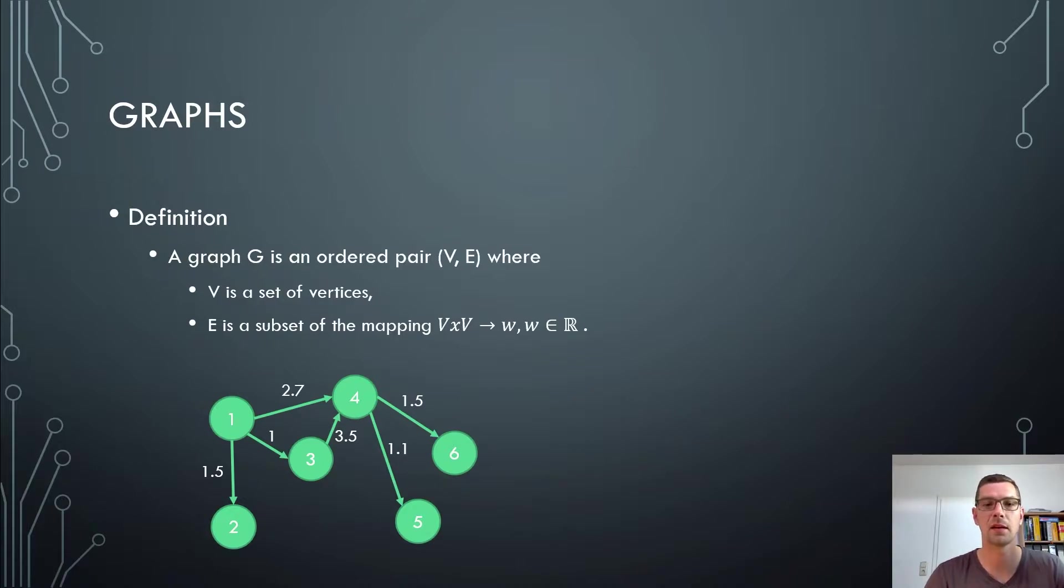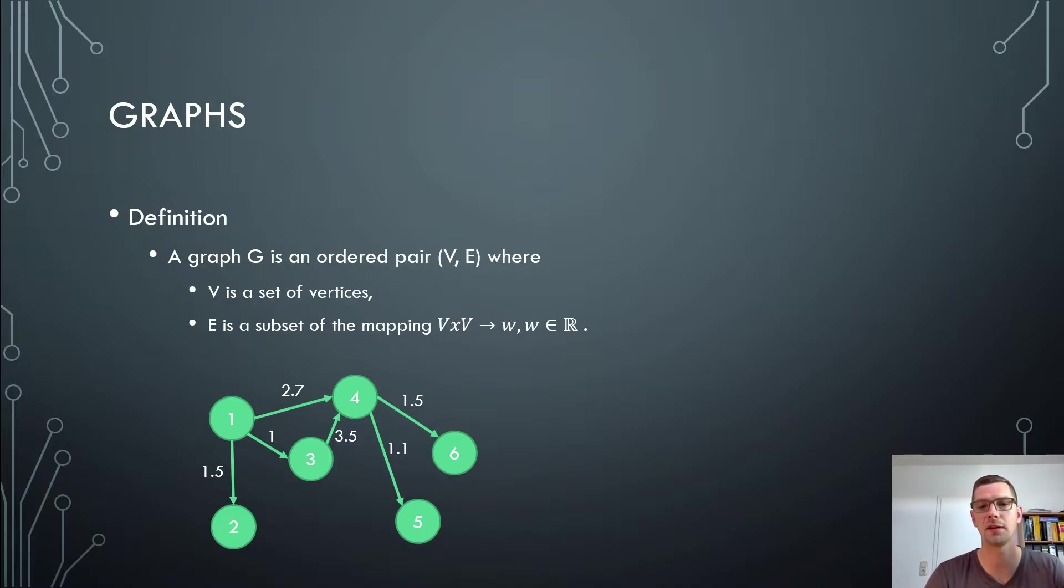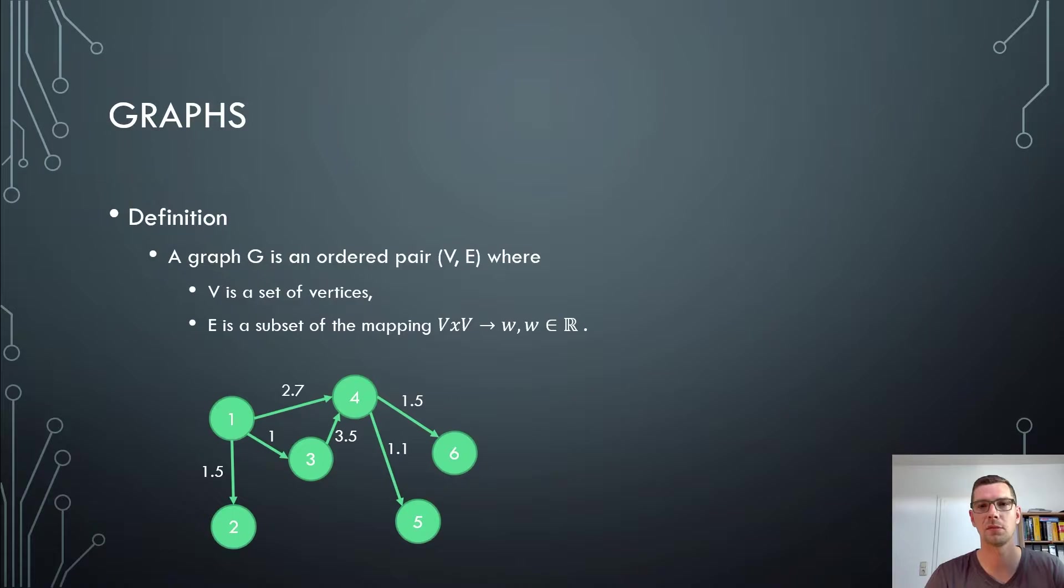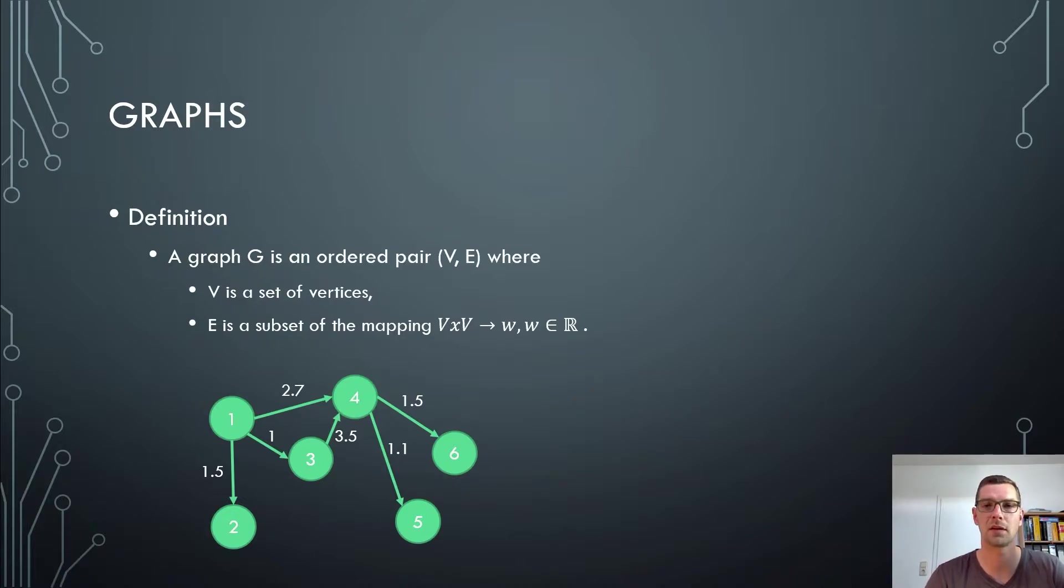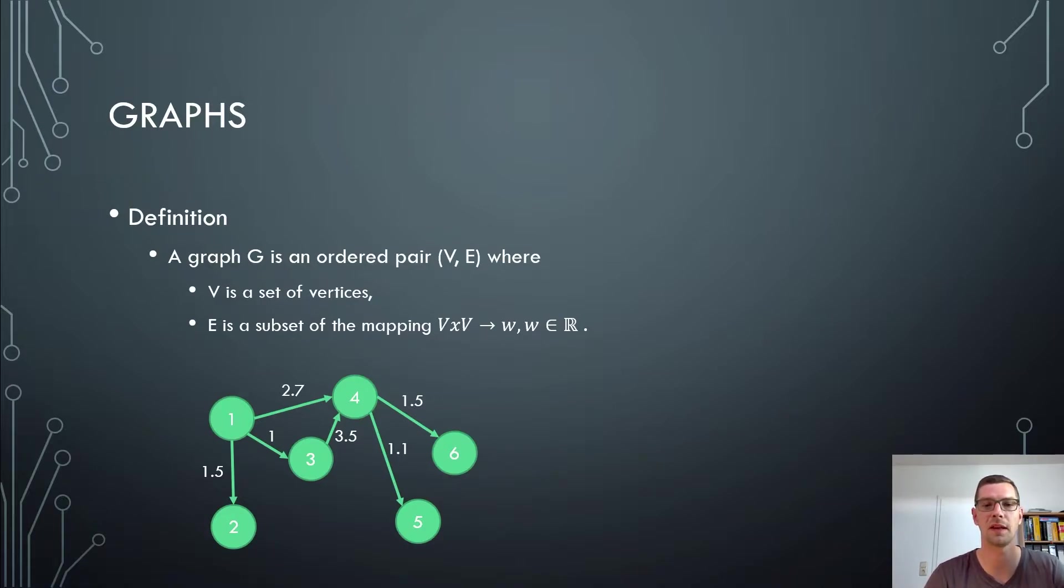And E is a subset of the mapping from one vertex to the next and we give them a weight. So in this case, we just talk about directed graphs because they're a little bit more specific and you have a more fine-grained adjustment of the edges. Our graph G is a pair of vertices and edges. The edges are a pair of vertices with a certain weight, meaning we go from one vertex to the next vertex and give this edge a weight.